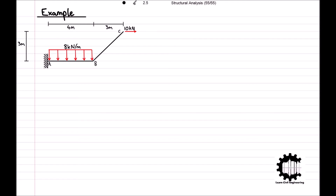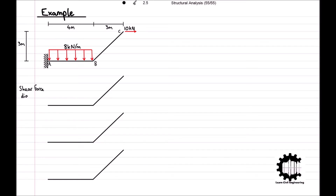This structure is being supported by a fixed support at point A and has a free end at point C. A uniformly distributed load of 8 kilonewtons per meter is being applied in the downwards direction to the entire length of the bar from point A to point B, and a concentrated load of 10 kilonewtons acting in the right direction is being applied to the free end at point C. We will be determining the internal force diagrams for the entire length of the structure from point A to point B and from point B to point C.